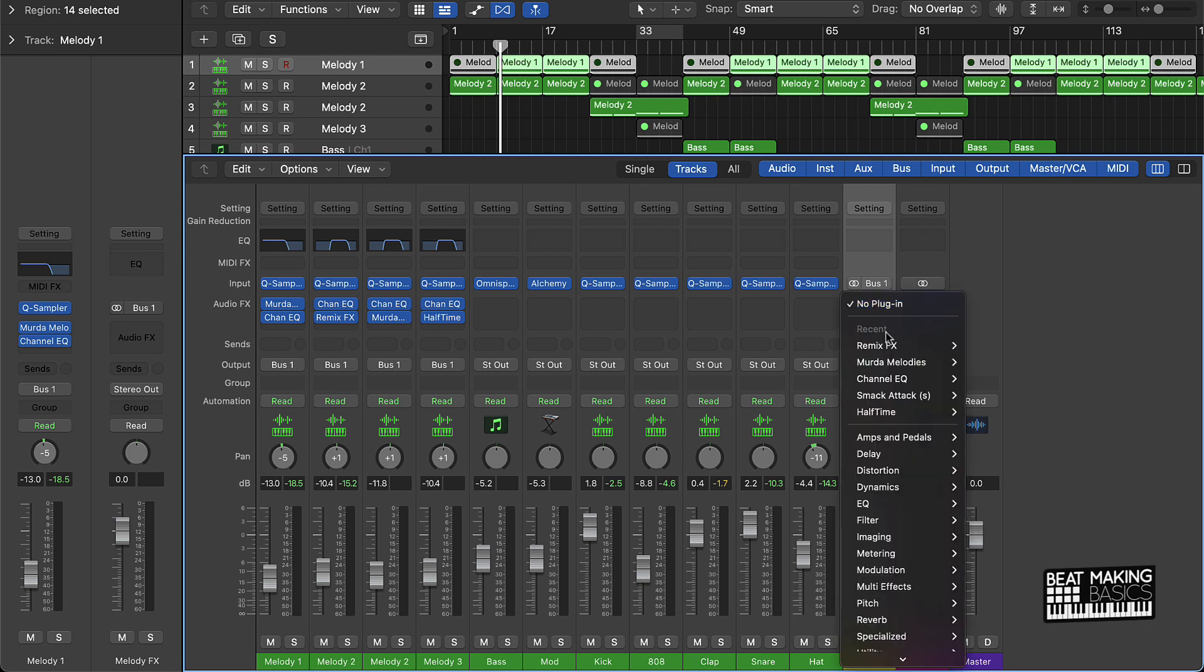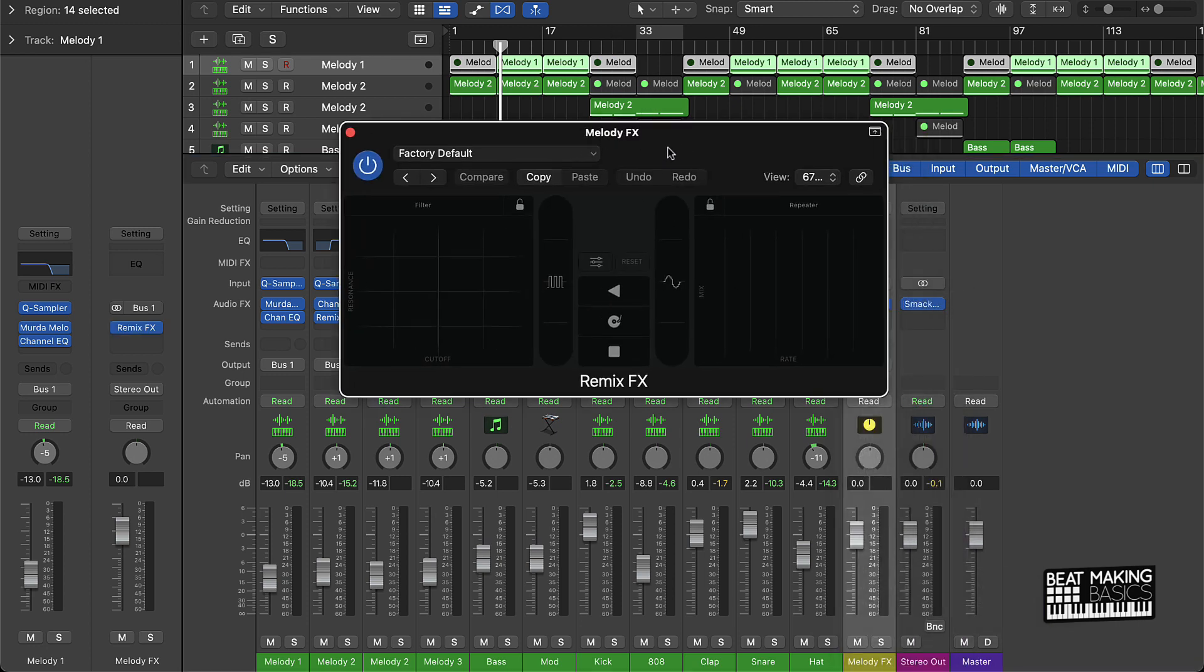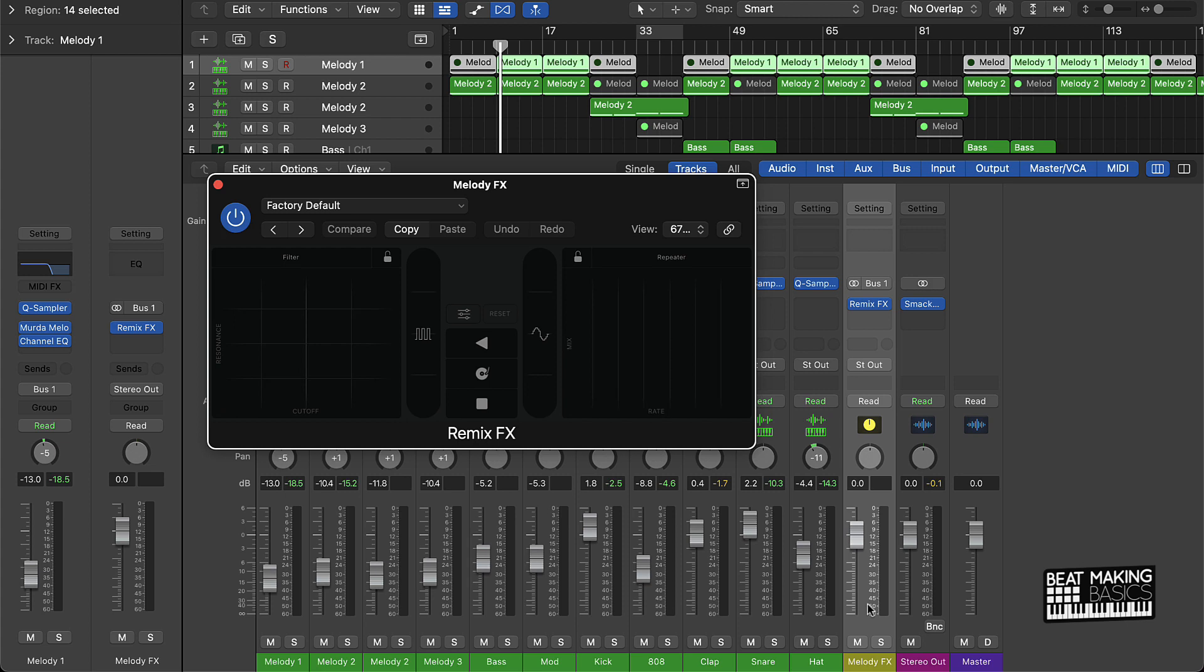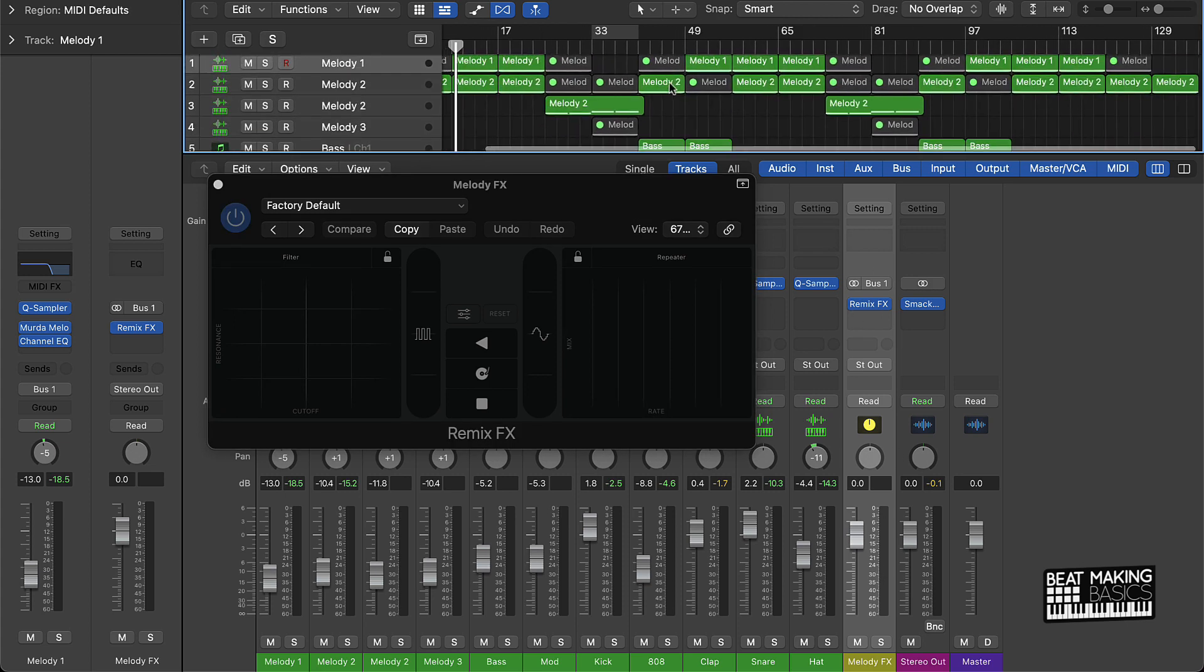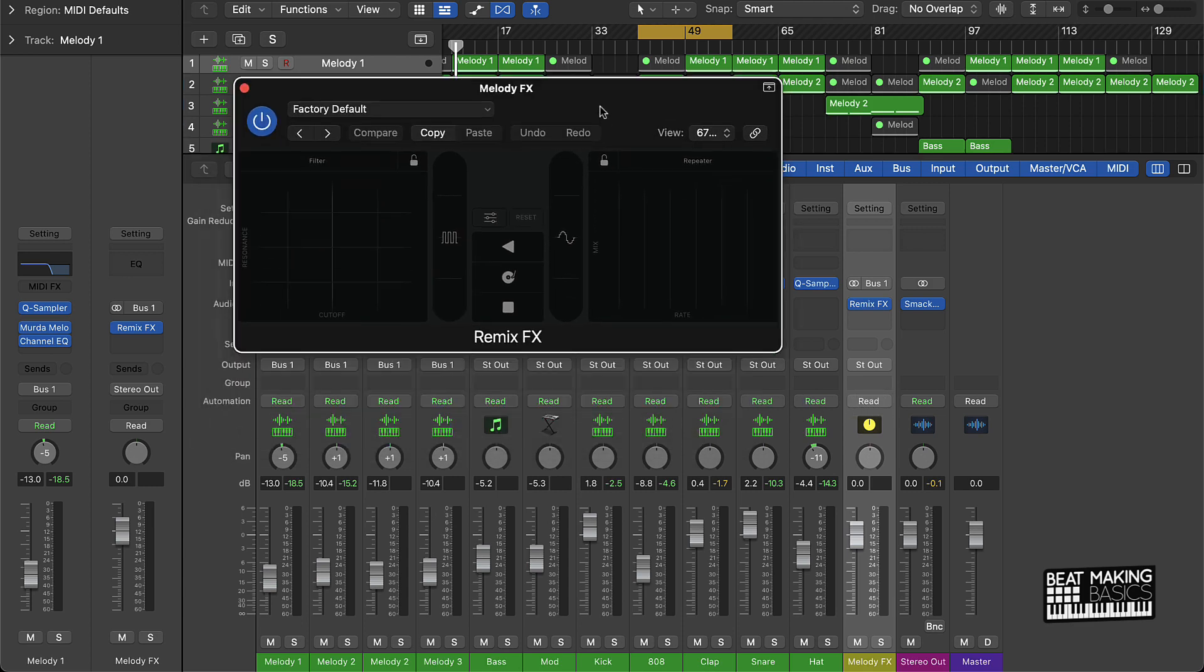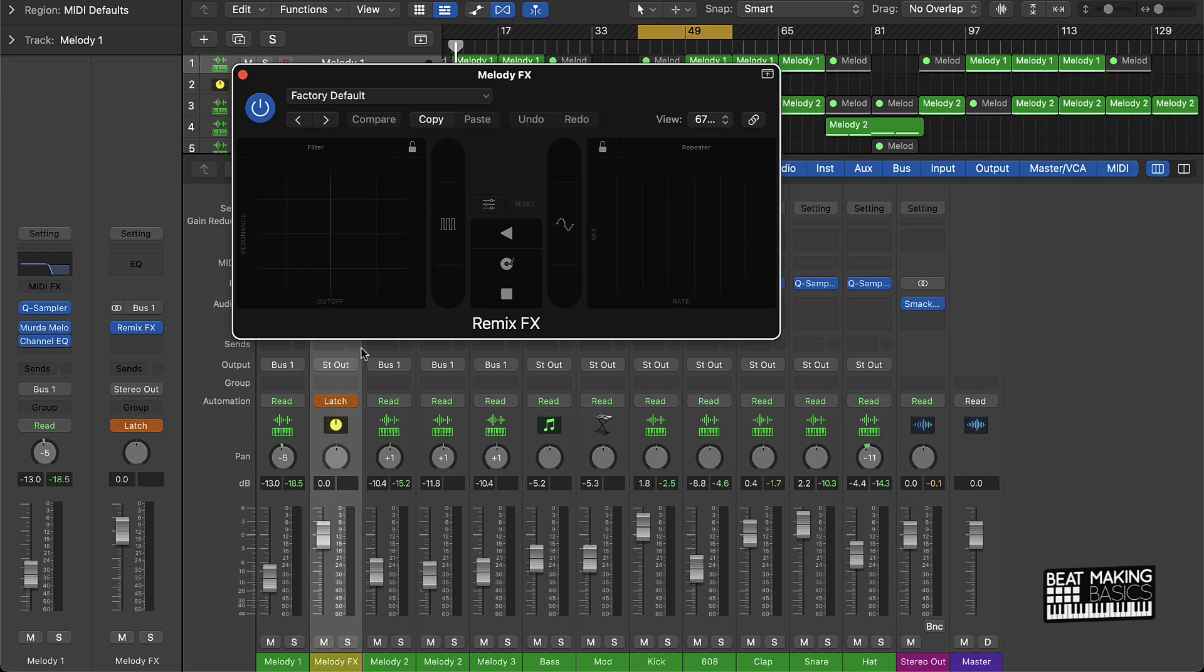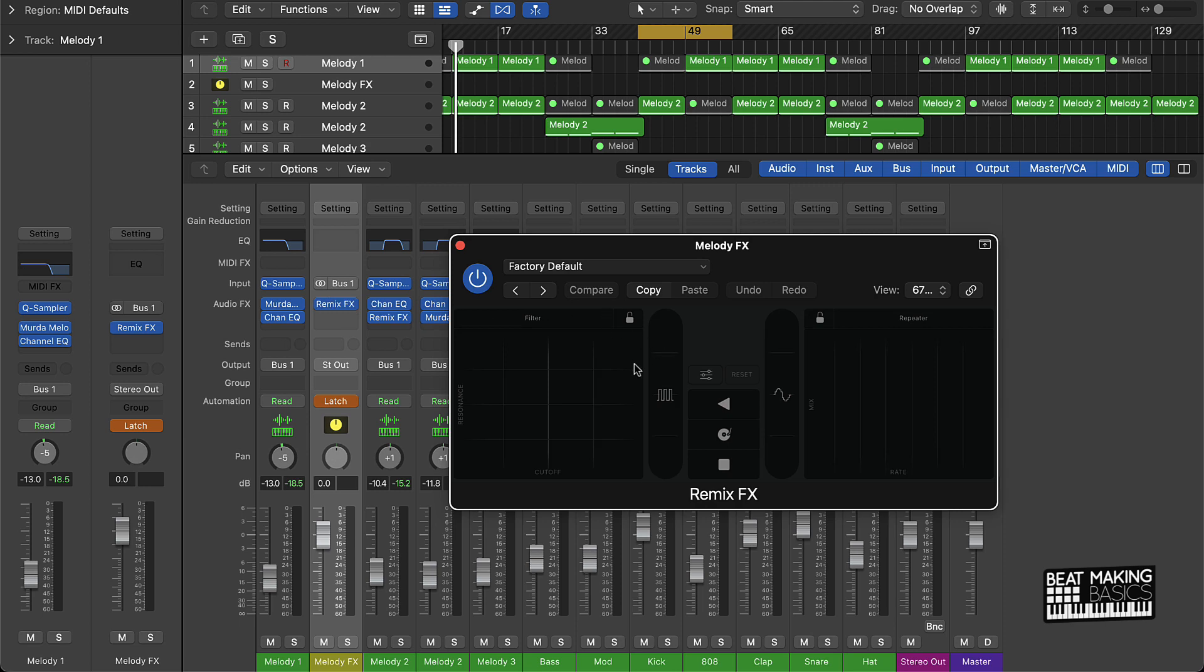Now that it's on this auxiliary track, I can affect everything here. I can come over here and affect both of these without having to switch out things. First thing is first, come over here to this automation setting. Instead of going read, you're going to go to latch and that's going to automatically record whatever you do. So I'm just going to push play and we're going to do some cool stuff.